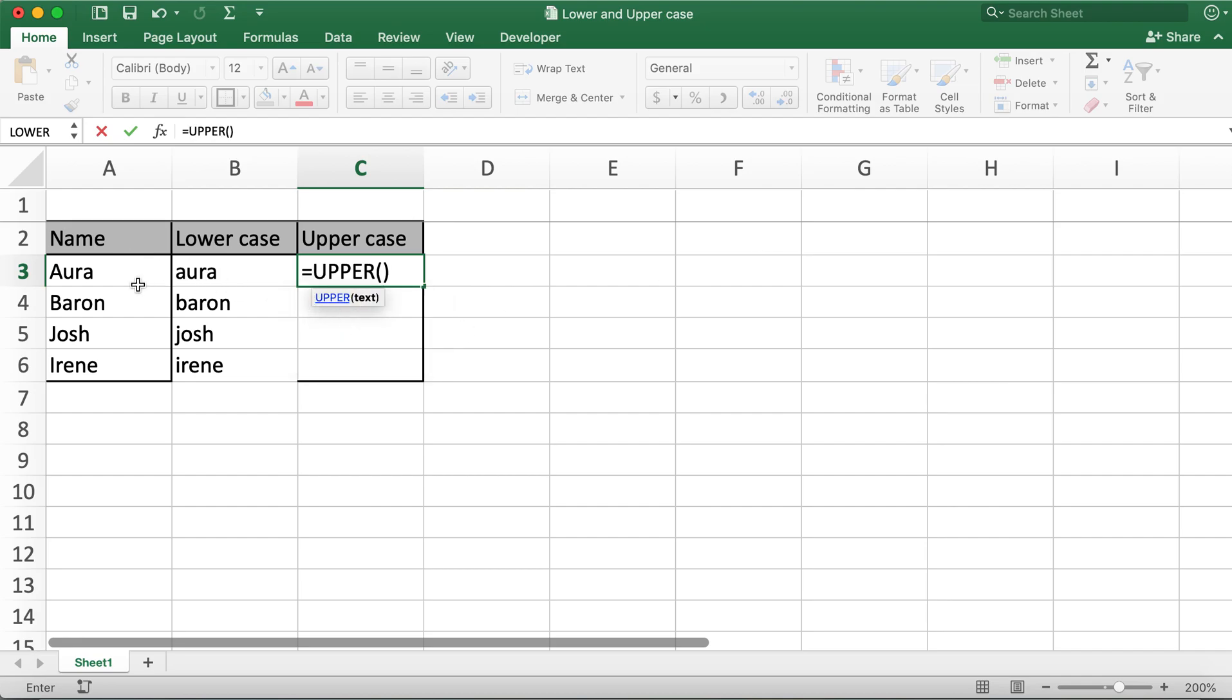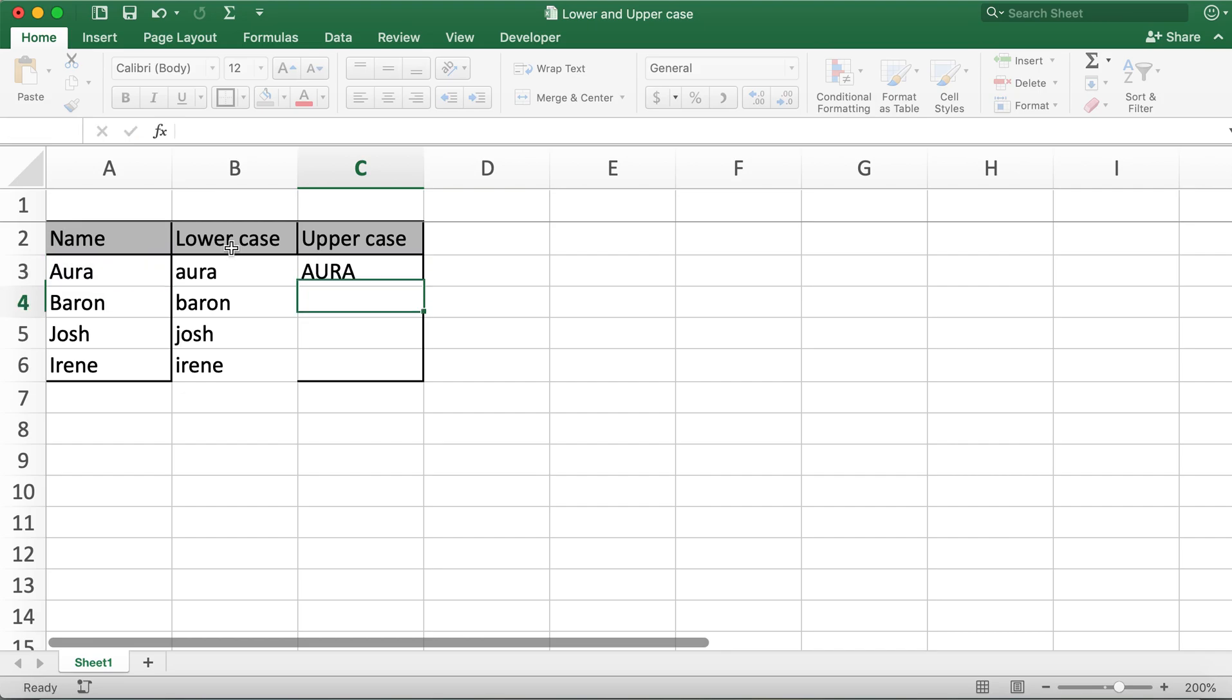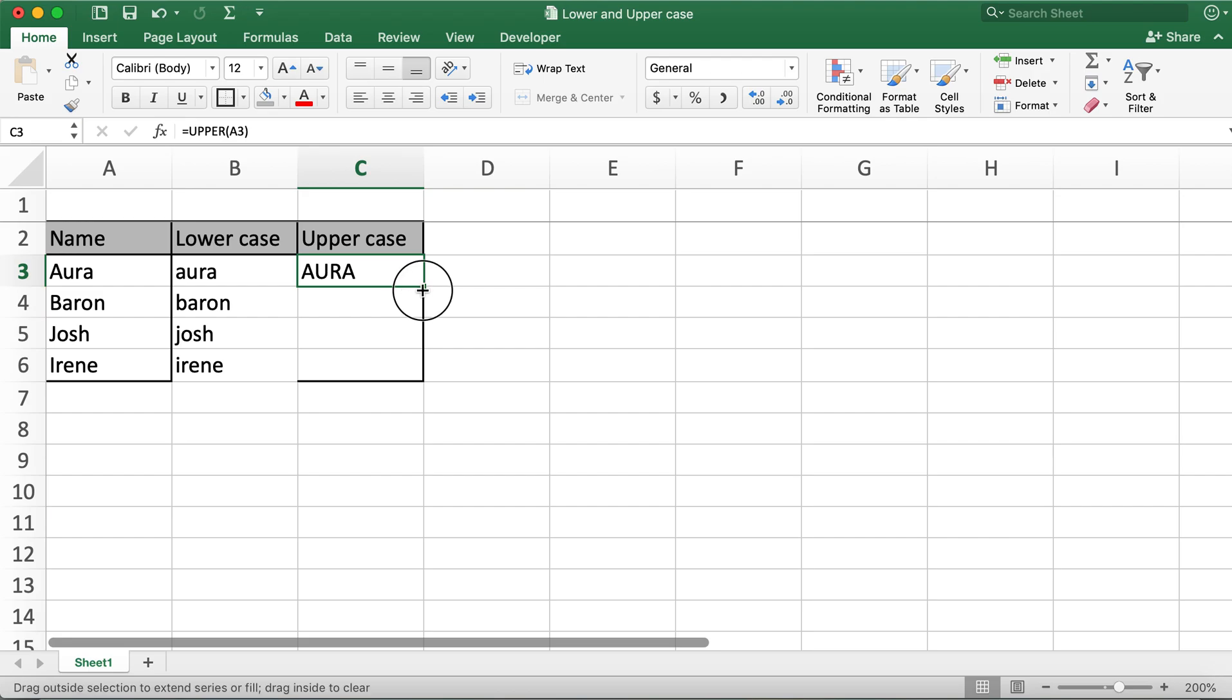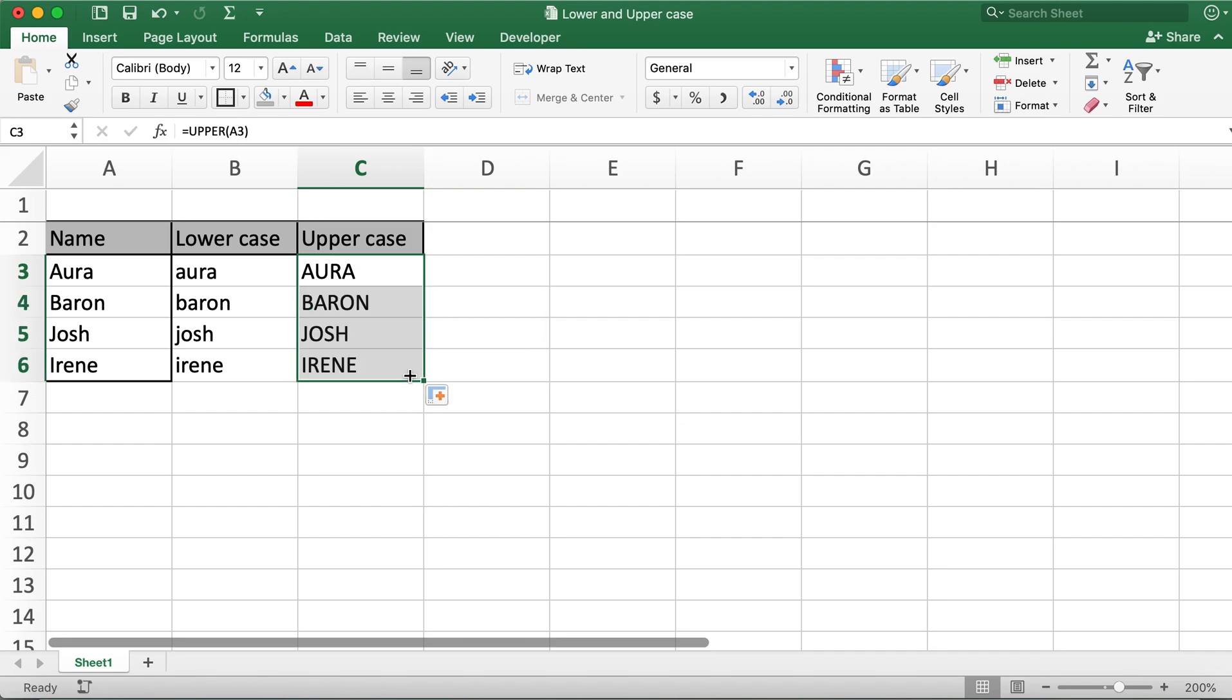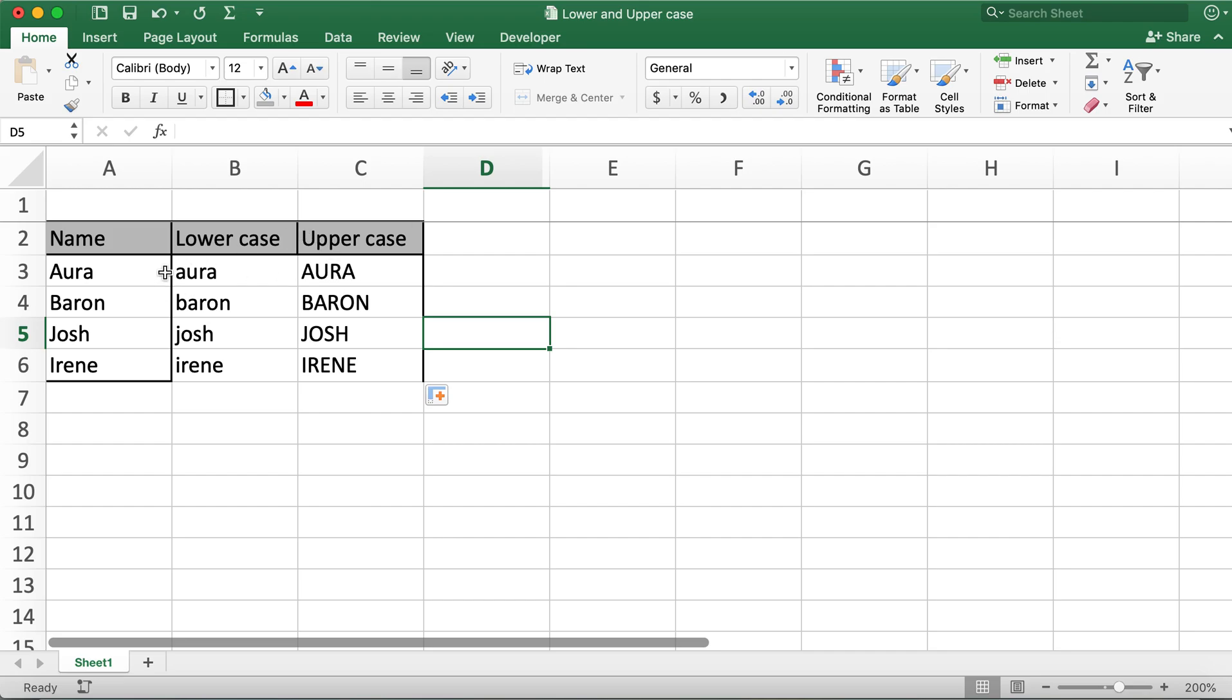And then click on cell A3 and I'll hit enter. Now all of my letters are uppercase. And then as previously done, I'll drag this cell all the way down.